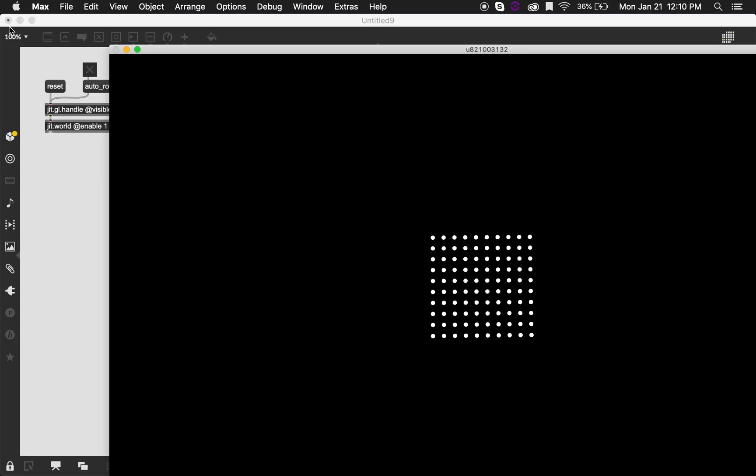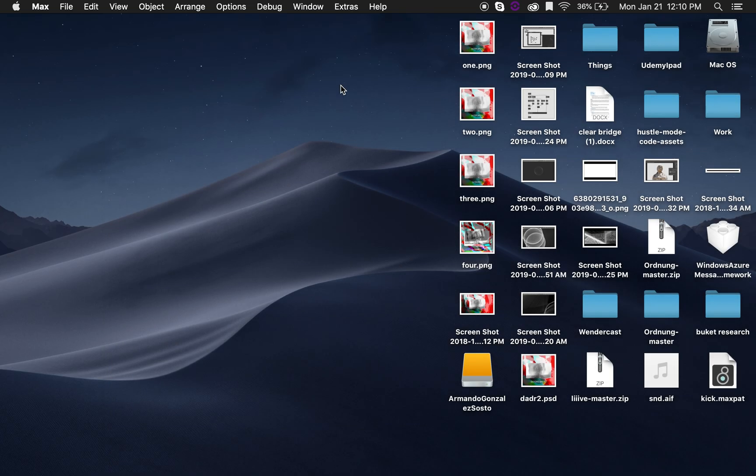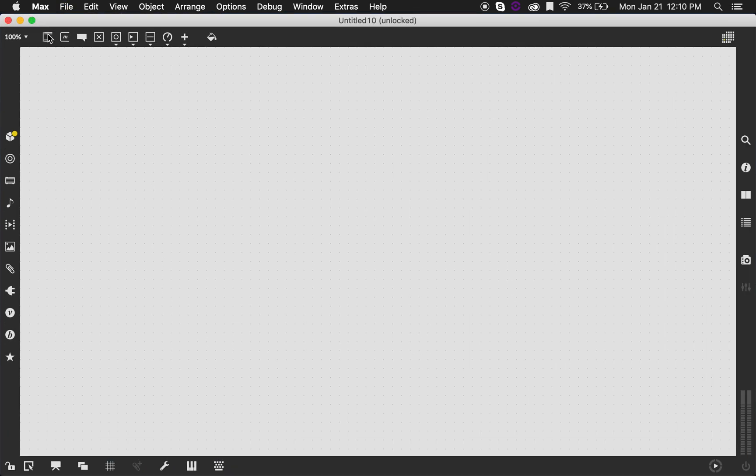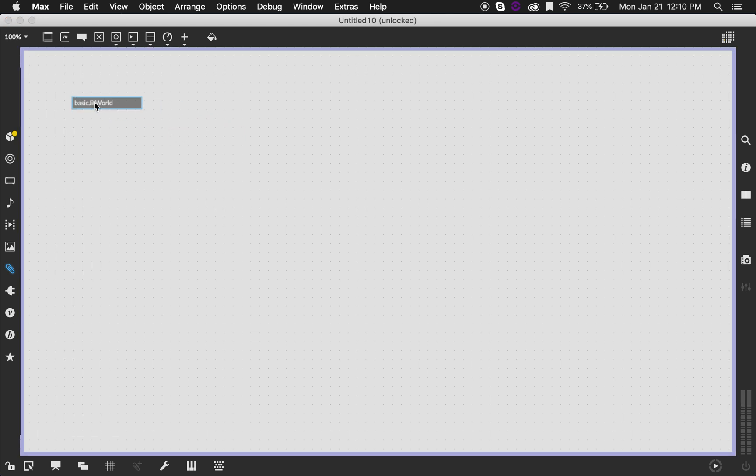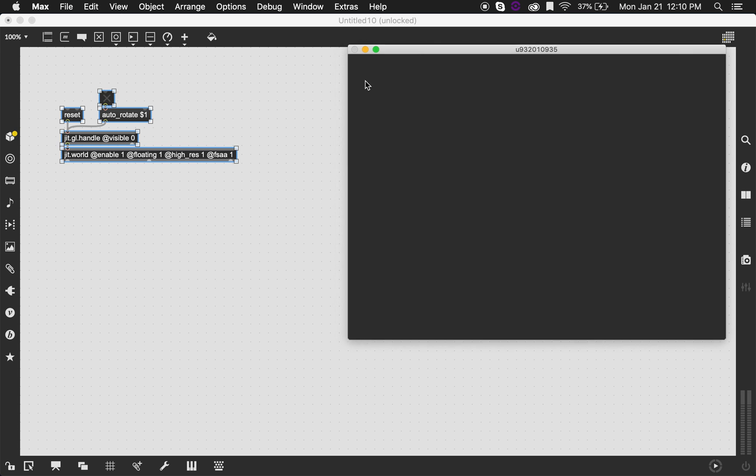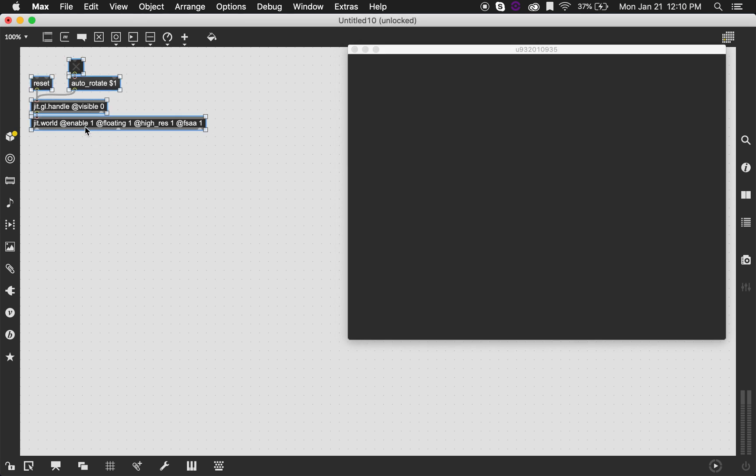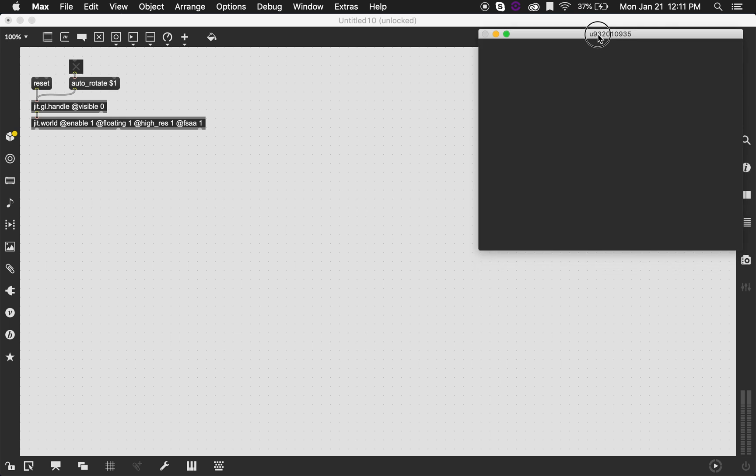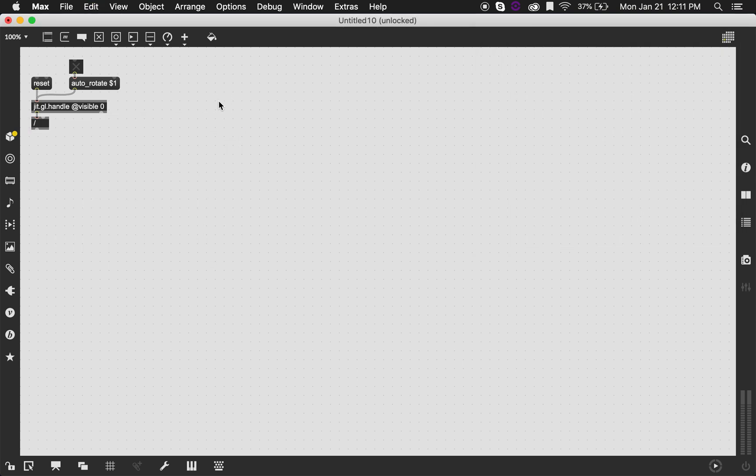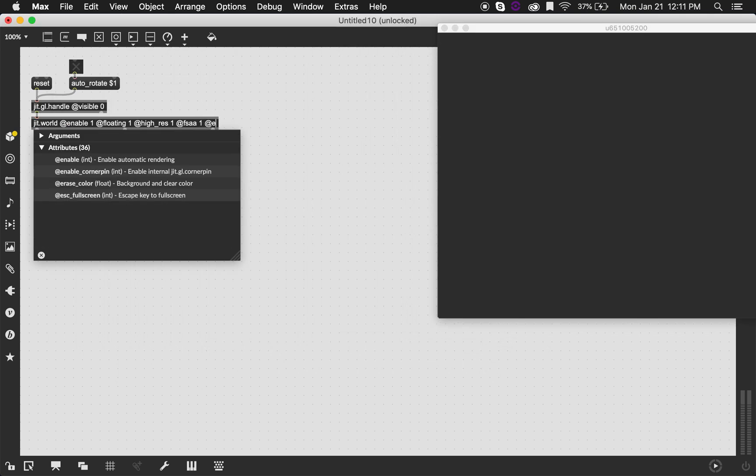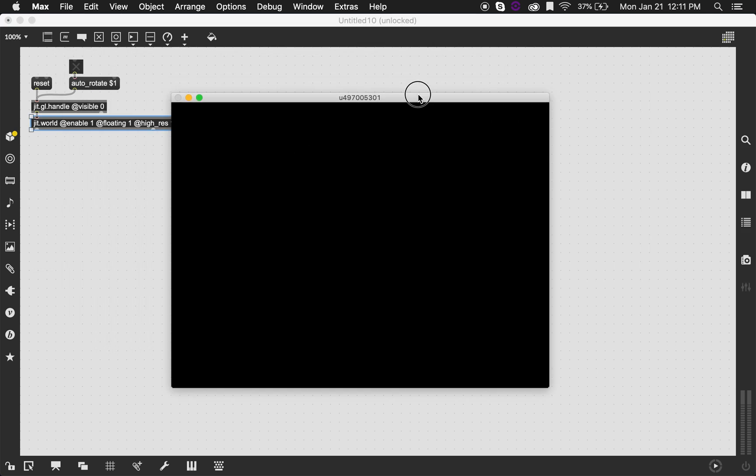I'm going to close this patch and build it from scratch. I'm going to make a new patcher. I'm lazy so I have a snippet that has the basic settings for jit.world. So it's enabled, it's floating, so if I click wherever it's just going to stay hovering. It's rendering at a high resolution, which is a feature that's enabled in MacBook computers with retina displays I believe, and it's anti-aliased. I'm also going to change the erase color to black just because I want there to be high contrast between the background and whatever it is that we're drawing.